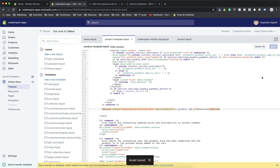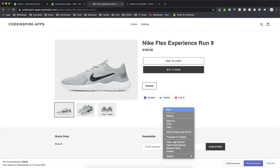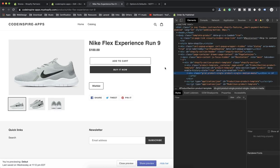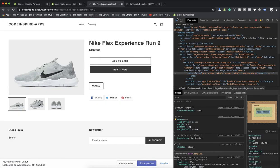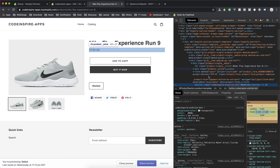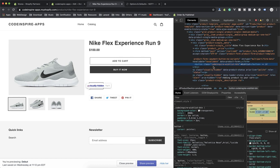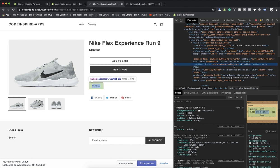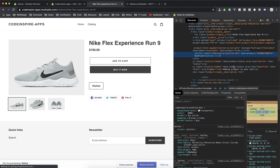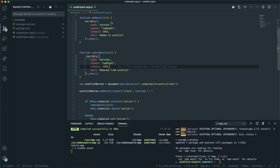I'll set it to product.id which saves the product ID. Save this file and let's see if our button has that. I'll inspect element — before refreshing, this is the button we have for wishlist and it doesn't have any data attribute. After refreshing, here you go — it now contains the product ID. That's what we need.